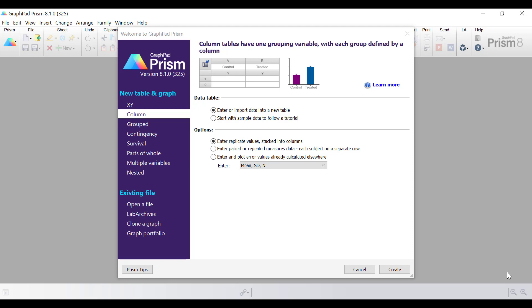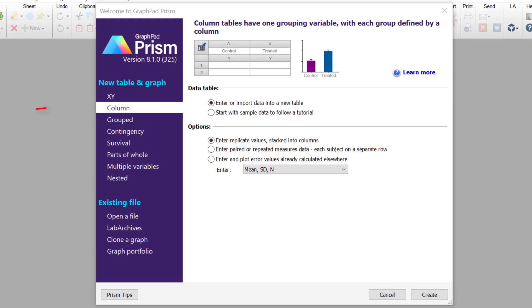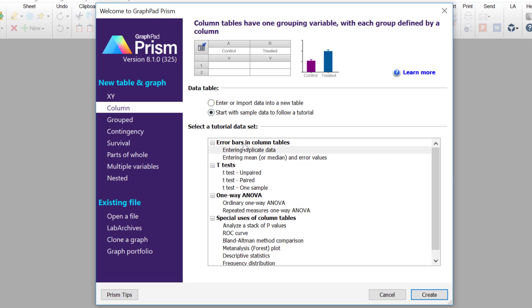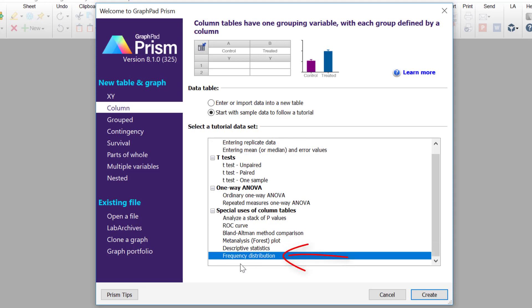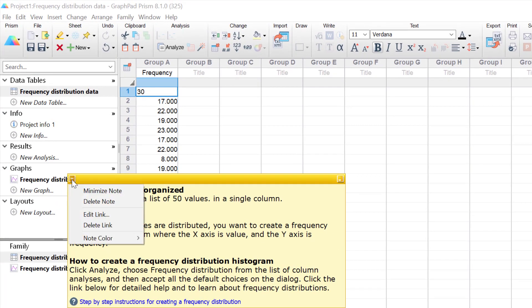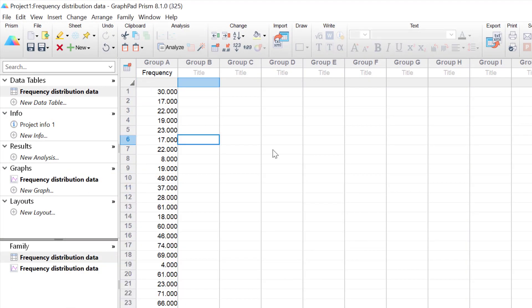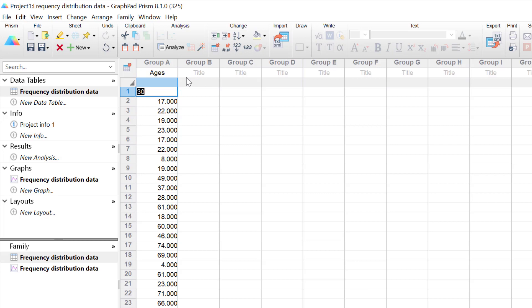So let's go ahead in GraphPad and create a frequency distribution of some example data. I'm going to select a column table and graph, click start with sample data to follow a tutorial, and under the special uses of column tables select the frequency distribution option, then click create. I'll minimize the note displayed here. In this dataset there are 50 individual data points, and I'm going to rename this as ages — so we're pretending these are 50 individuals of different ages.